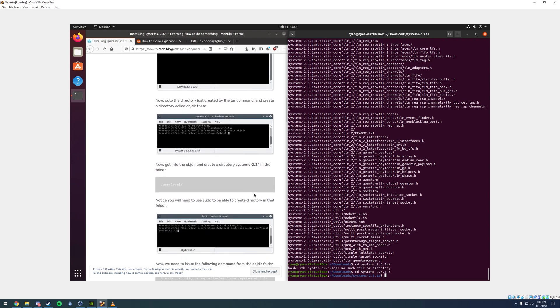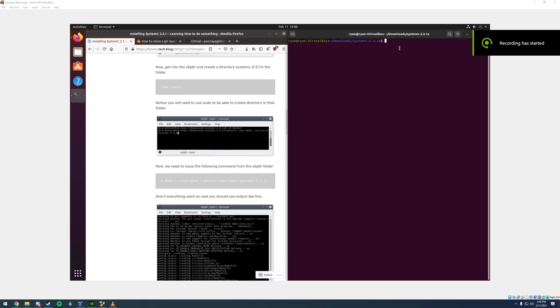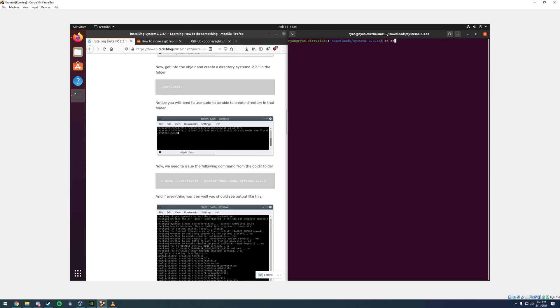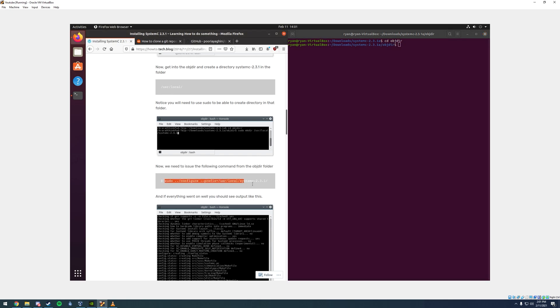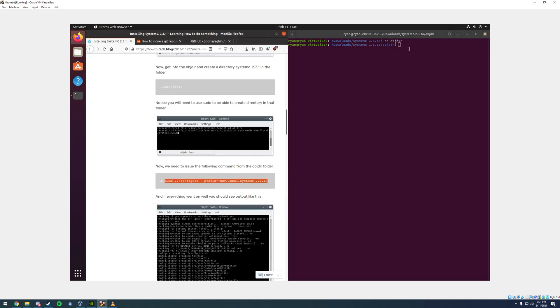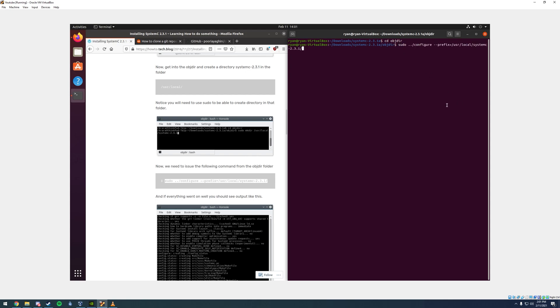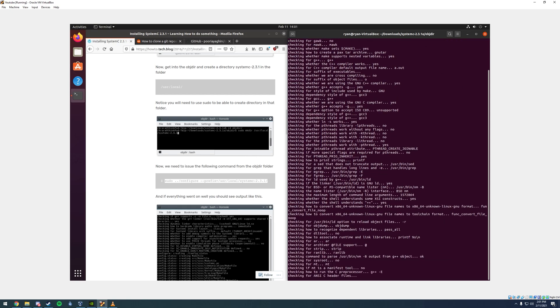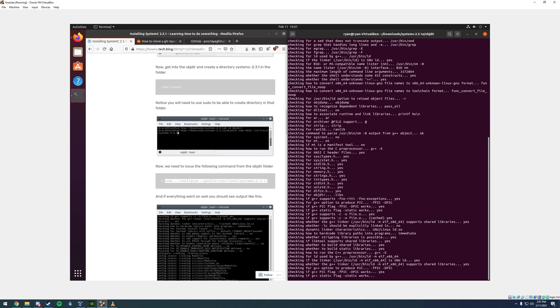Now what we need to do is make the directory. We're going to make the directory with mkdir, make directory, and we're just going to name it object directory. Now you're going to go to the object directory by typing cd object directory. Now that you're in there, you can copy and paste this line of code, paste enter, and it'll do all this stuff.